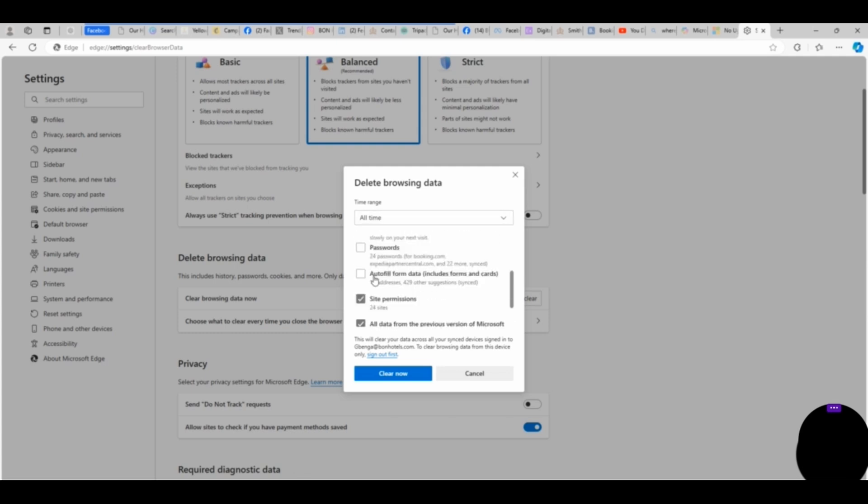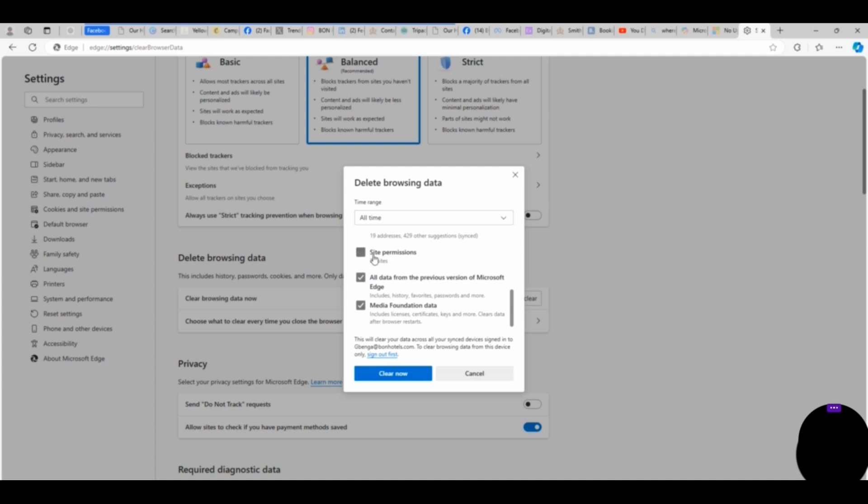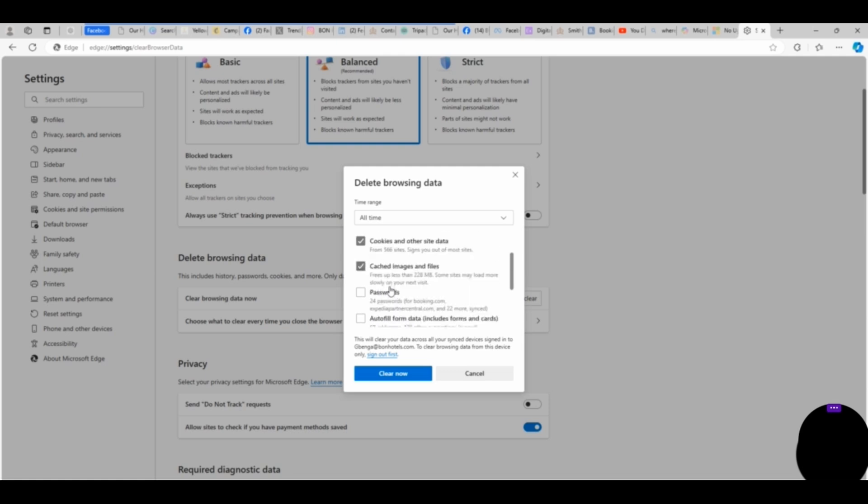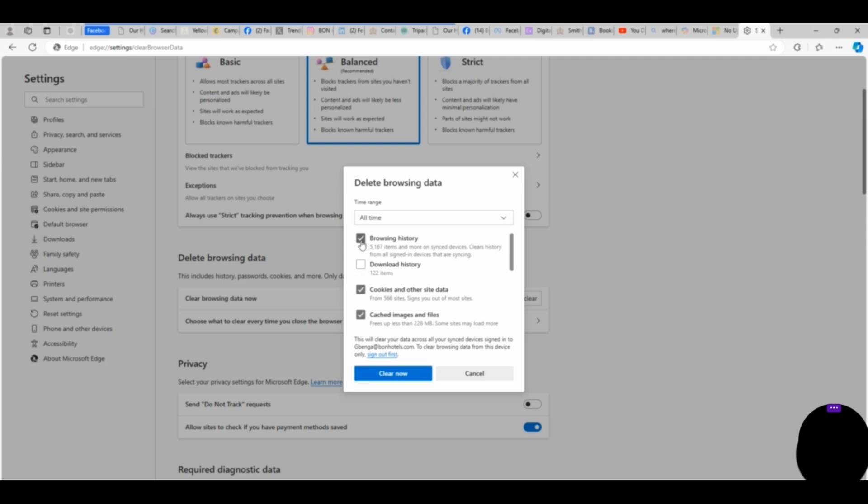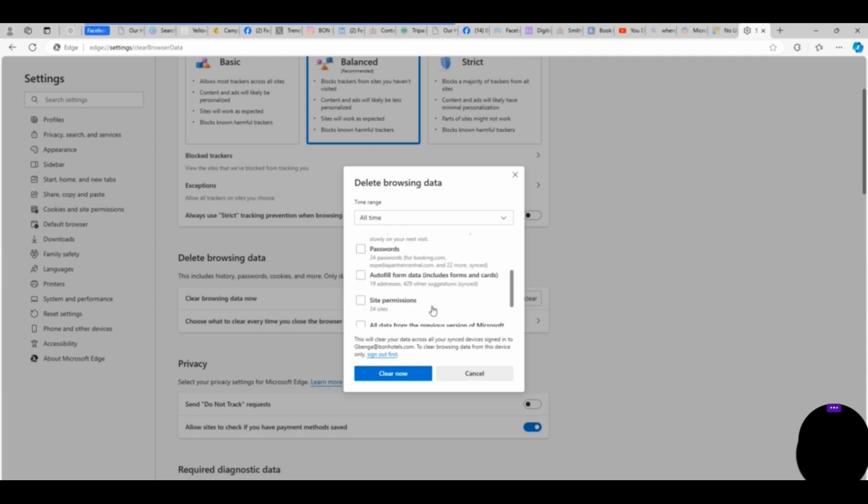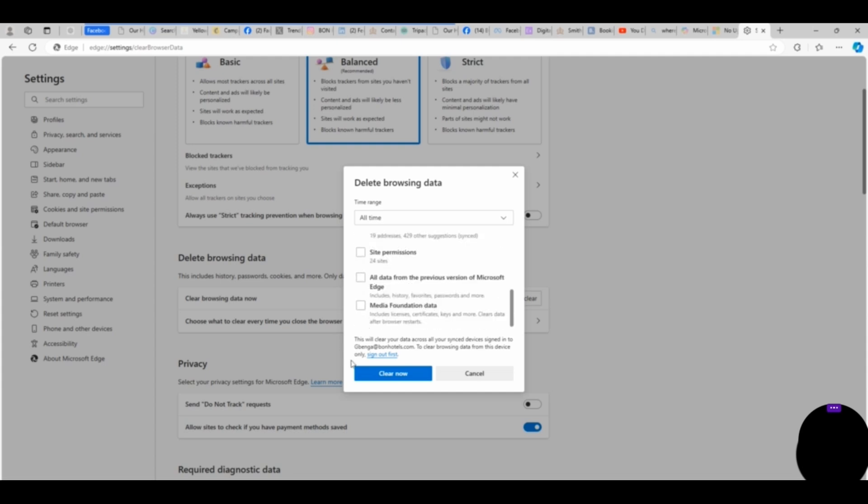Here I'm removing Password—I'm not going to clear password. I'm removing Autofill. I'm also removing Site Permissions. So we are limited to these three: Browsing History, Cookies and Other Site Data, and Cached Images and Files. So that is the three options we are going to go with.